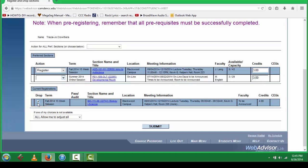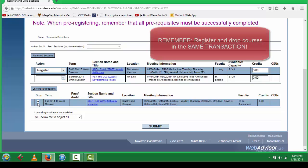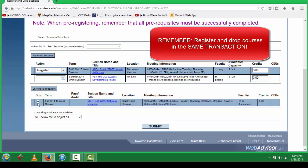During drop and add period at Camden County College, it is important that you drop and add the course in the same transaction to avoid paying 50% of your dropped course. In order to avoid this, you will register and drop the course at the same time and click on Submit.